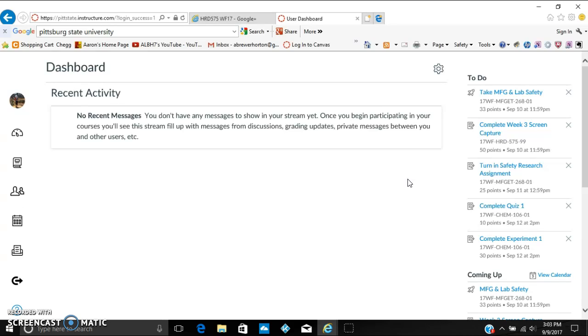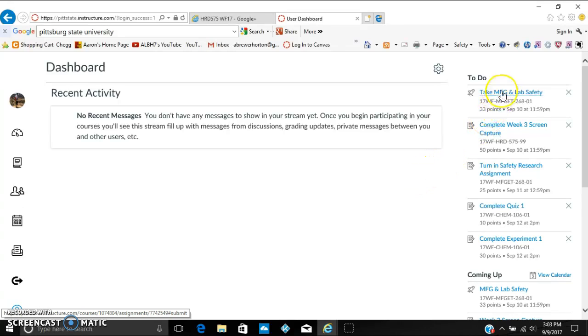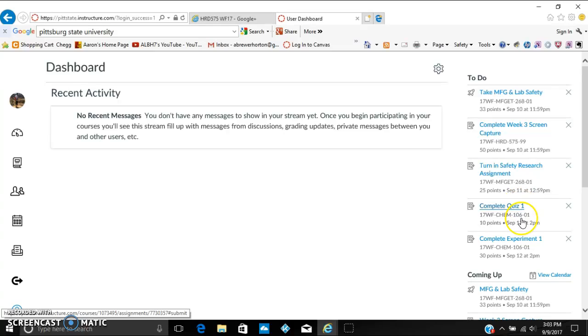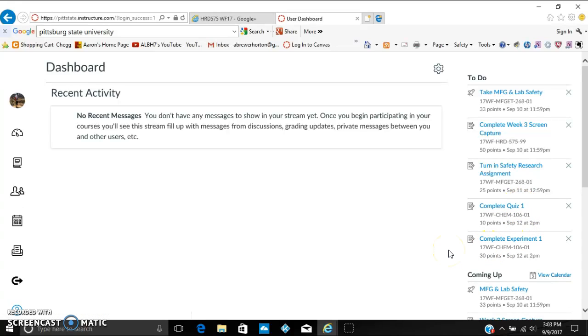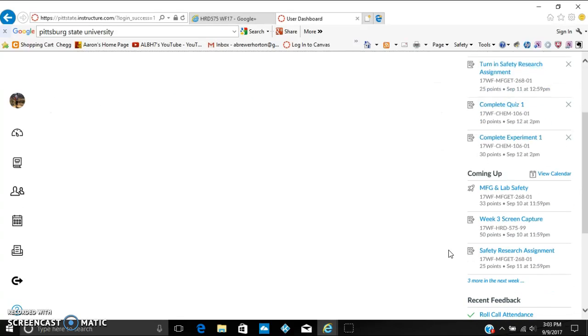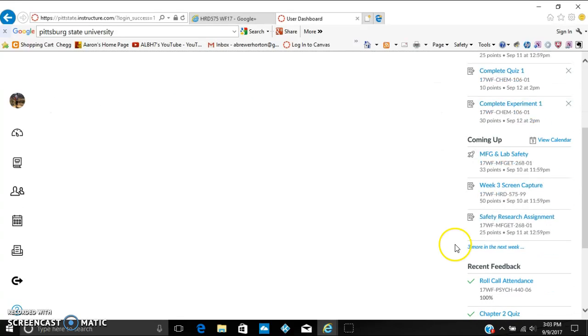Basically, the first thing that will show up is your dashboard. What the dashboard is for is showing you different announcements that teachers have sent out for different classes or assignment notifications as well. On this first screen you can see your to-do list over here, which shows you all the different assignments that are coming up that are due within the next couple days that you need to complete.